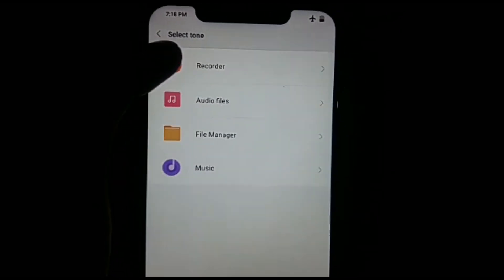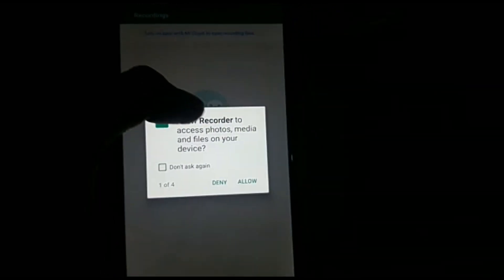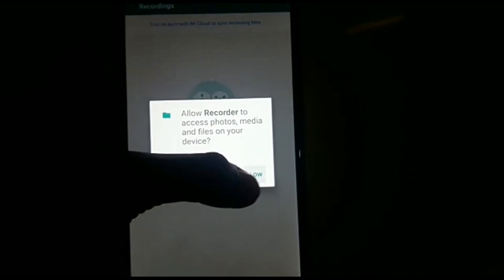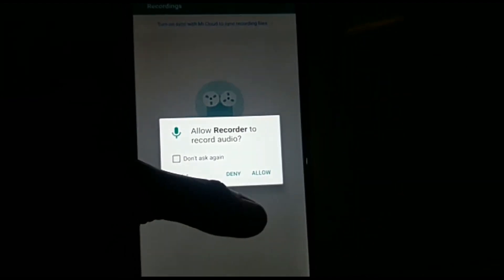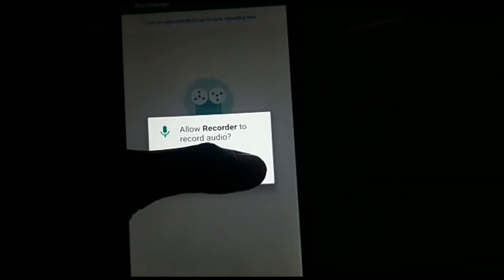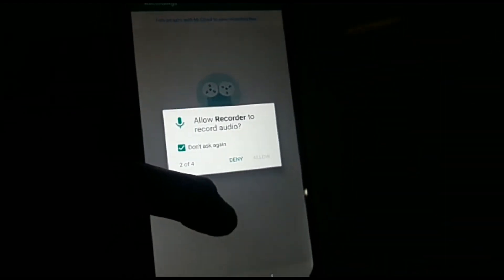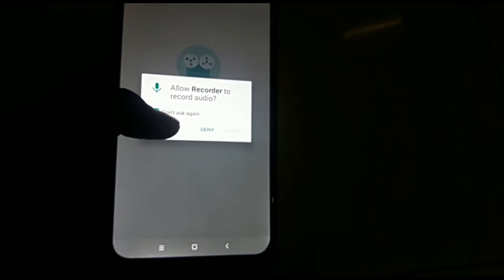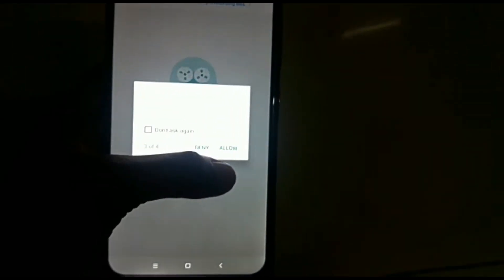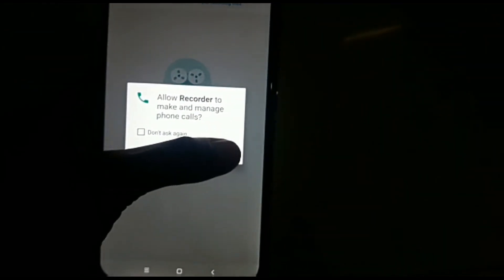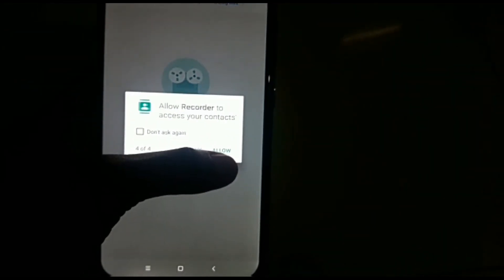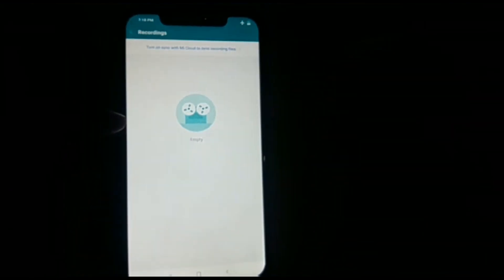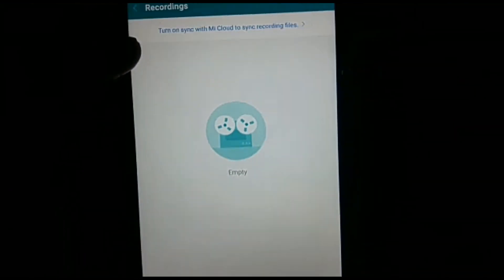Then second one is choose local ringtone, in which you will find recorder. Just give all permissions to access your recording files. You can choose any recording files here to set for your ringtone.